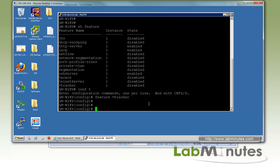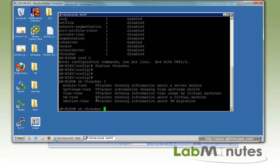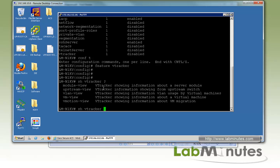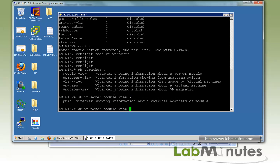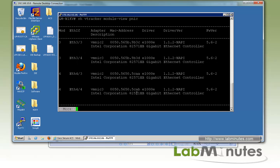And that's all you need. Now if you do 'show vtracker ?', these are all the show command options available with this feature. Let's go from top to bottom and start off with 'show vtracker module view pnic' and enter.